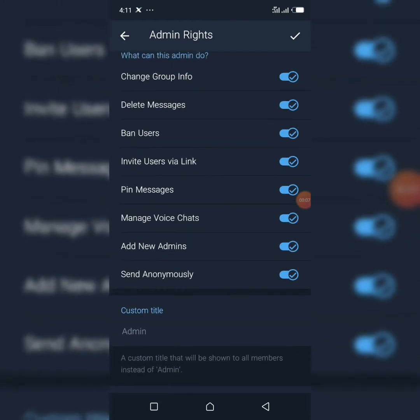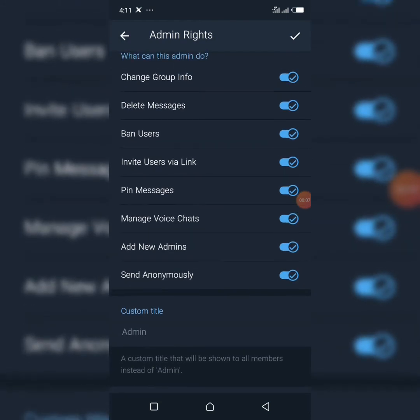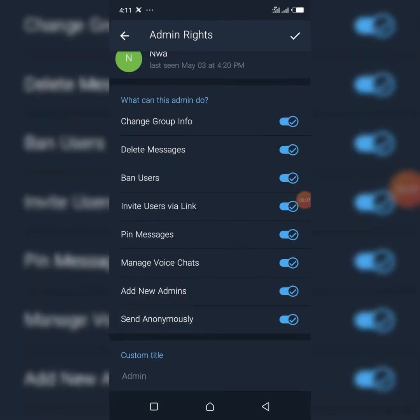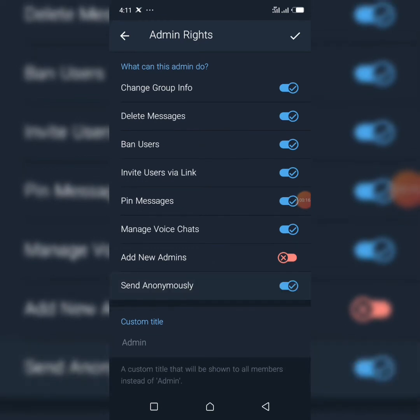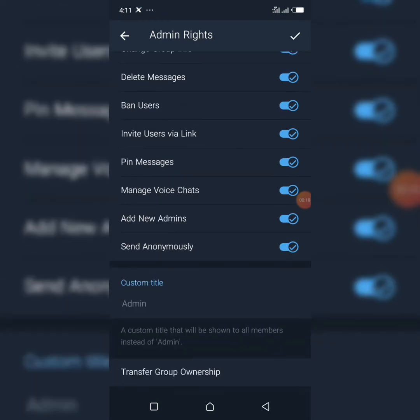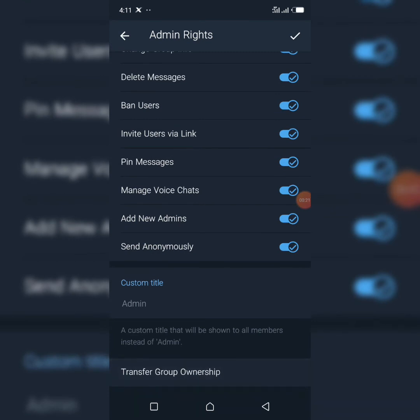If you do not give this particular person all the admin rights — if you click 'Remove this admin' and scroll up, you will not see the 'Transfer Group Ownership' option. But if you give them all the rights and scroll up, you will see 'Transfer Group Ownership.' Click on it and then click 'Change Owner.'